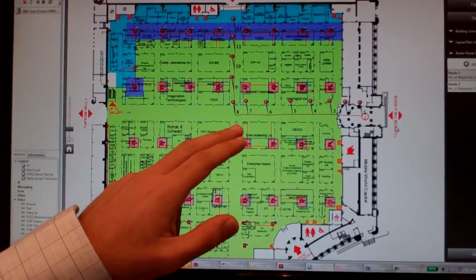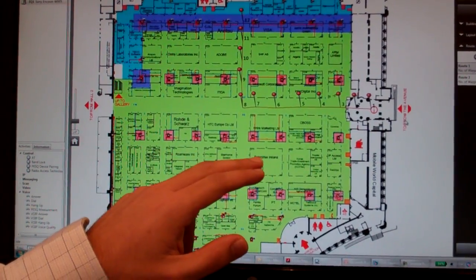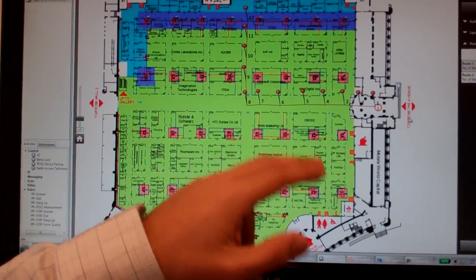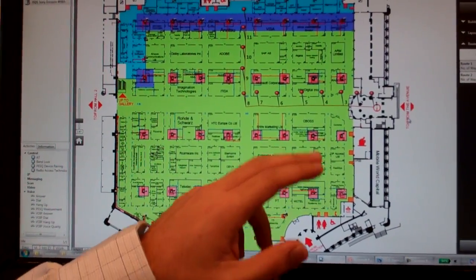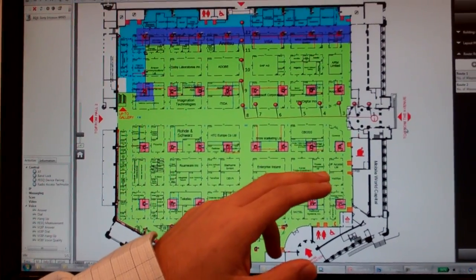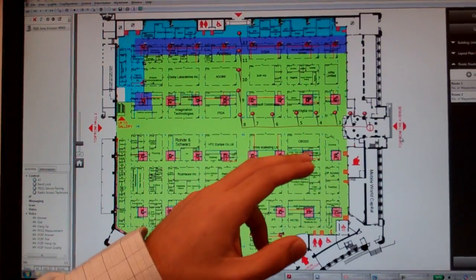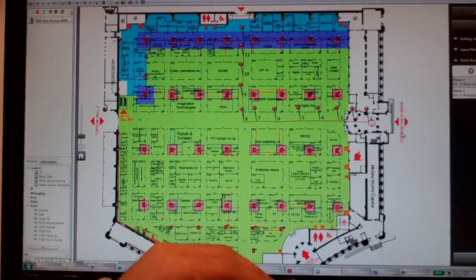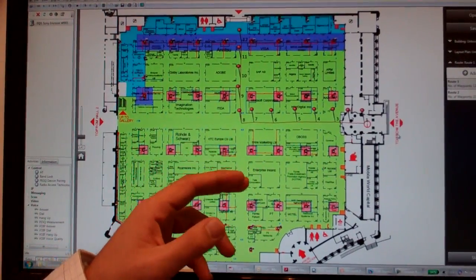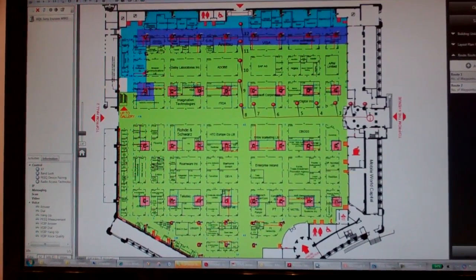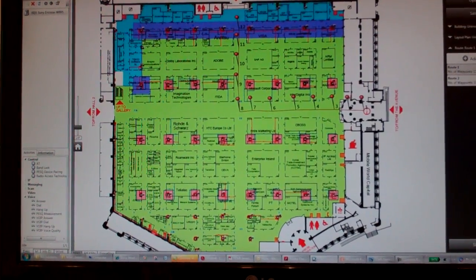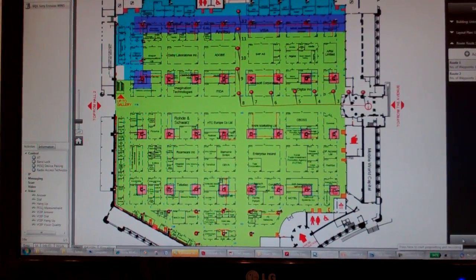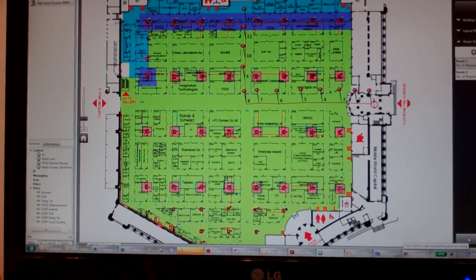This enables the field engineer to go out in the field without having to make any decisions during the test. There is a pre-planned route which he can use to perform indoor measurement, and it will make his life quite easy.